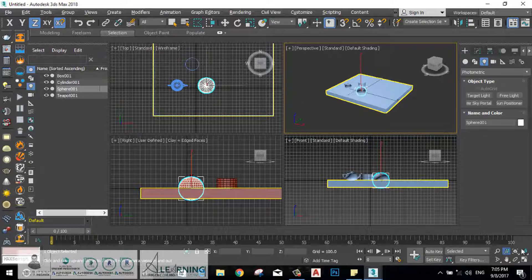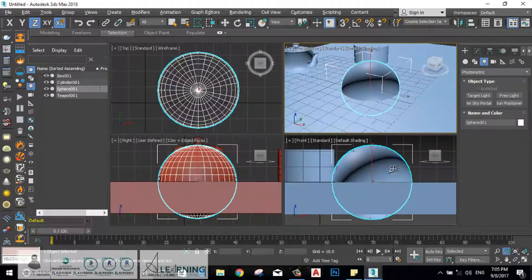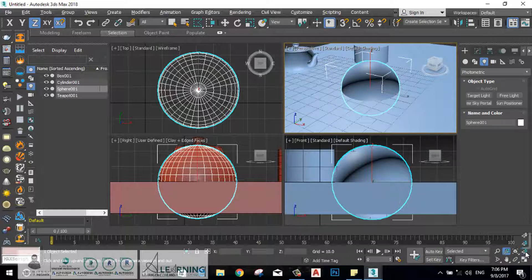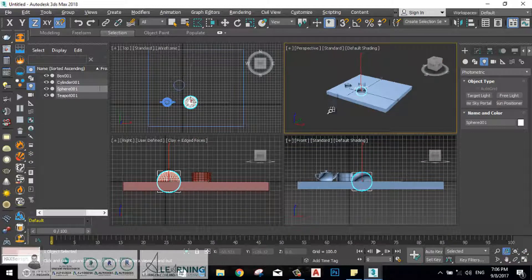The latest tool is zoom extends all. If it's green, zoom extends all will bring the selected object in the center across all viewports. The white version will bring the whole project into the center or the middle of all viewport quadrants on your screen.